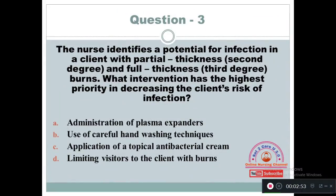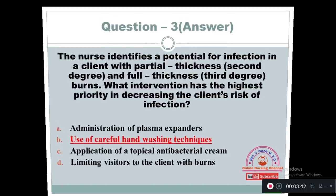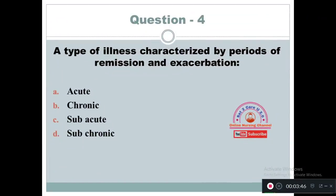Question 3: The nurse identifies a potential for infection in a client with partial thickness 2nd degree and full thickness 3rd degree burns. What intervention has the highest priority in decreasing the client's risk of infection? Option A: Administration of plasma expanders. Option B: Use of careful hand washing techniques. Option C: Application of topical antibacterial cream. Option D: Limiting visitors to the client with burns. The answer is Option B — use of careful hand washing techniques. This is the primary nursing action to prevent any kind of infection.